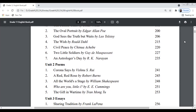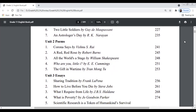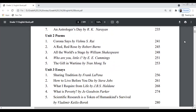Unit 2 is about Poems. There are five poems to learn: the first poem is by B.S. Rai, the second is 'A Red Red Rose' by Robert Burns, the third is 'All the World's a Stage' by William Shakespeare — a very interesting poem — the fourth is 'in Just-' by E.E. Cummings, and the fifth poem is 'The Gift in Wartime' by Tran Mong Tu.